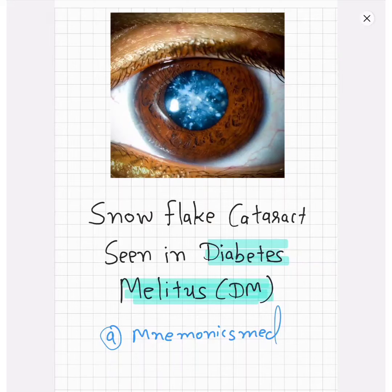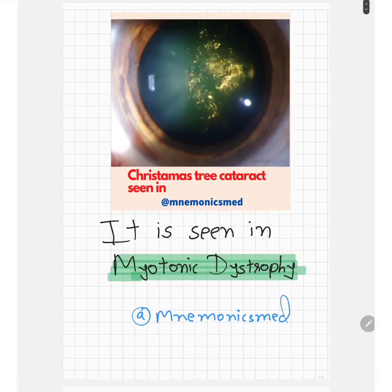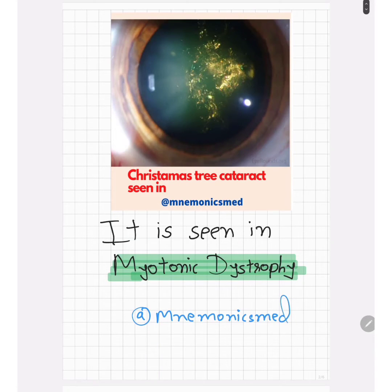The second image shows a Christmas tree pattern cataract, which is most commonly seen in myotonic dystrophy. You can easily see this Christmas tree pattern in the image, making it easy to remember.